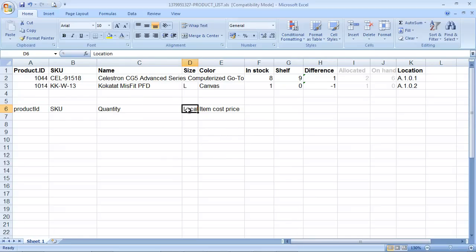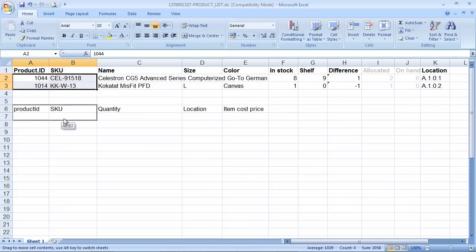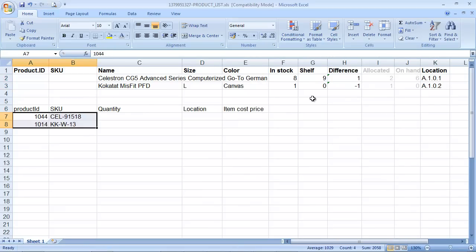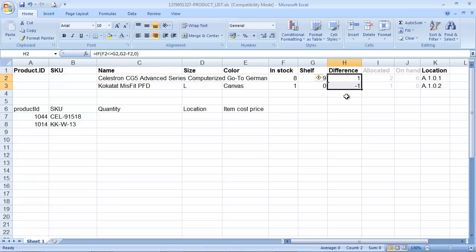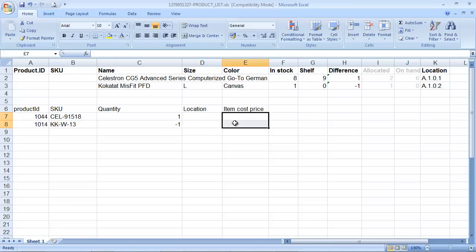You only need to import the location if you're actually using multi-concurrent location management. So let's take the product ID and SKU. Let's take the quantity which is actually going to be the difference, 1 and minus 1. We don't need the location. And we only need the item cost price if we want to use one from this file, but in most scenarios you'd use a cost price from your cost price list.